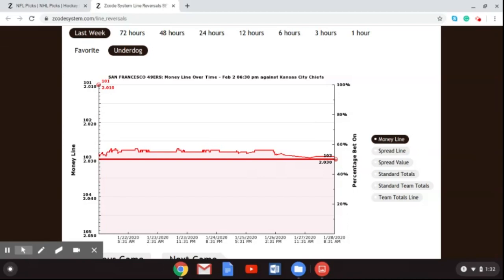Right now it is Tuesday the 28th, and the game is still a few days away. I think once we get to Thursday and Friday, we're going to see a lot more of the money line betting and this line reversal tool showing us some bigger spikes and dips.